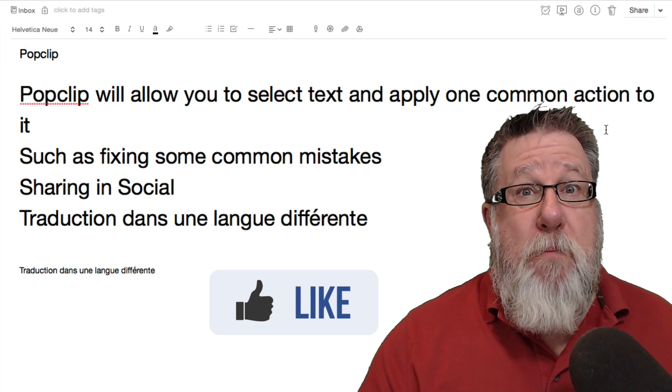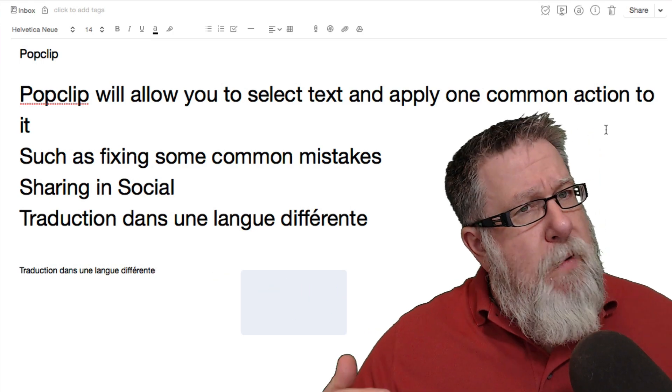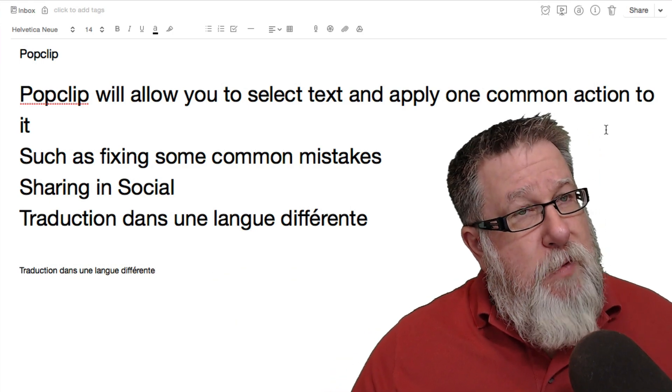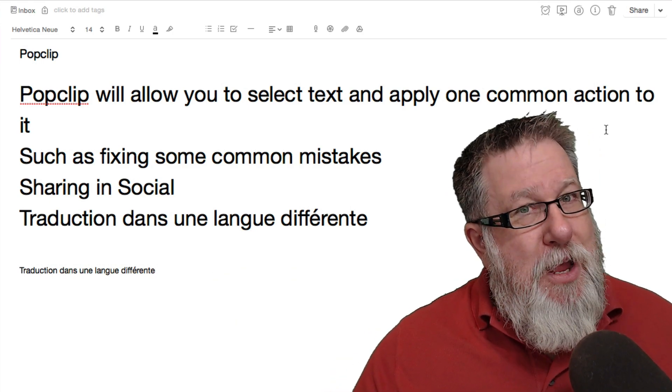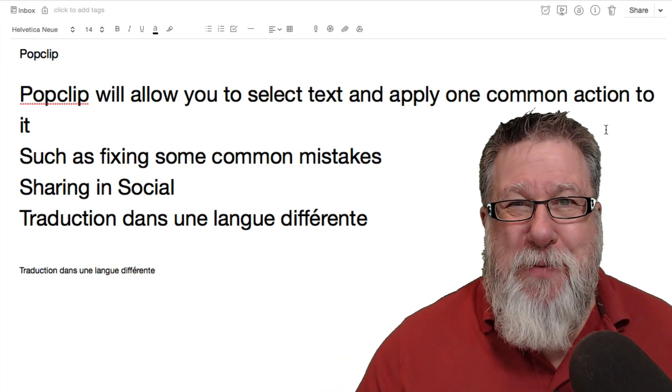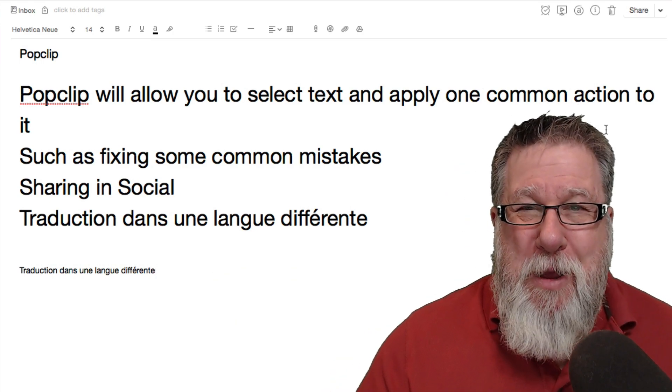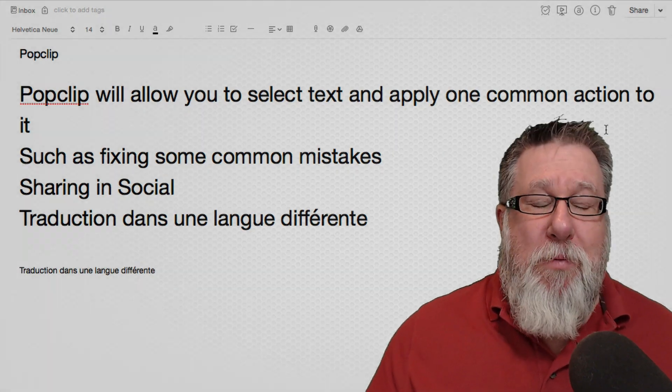So Pop Clip and Poppy Clip. Did I say Poppy Clip? Maybe that should be a new product. Poppy Clip, that would be a good name for a product. There probably is one. But I hope that you found today's video to be useful.